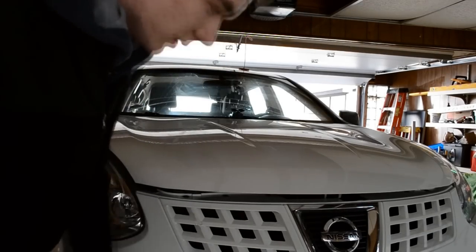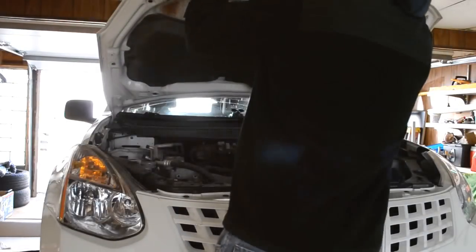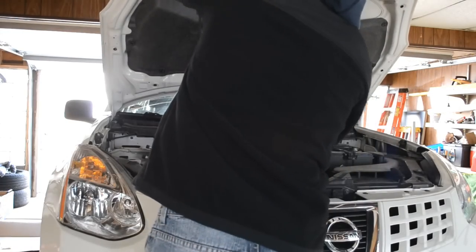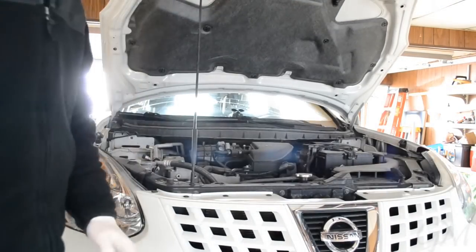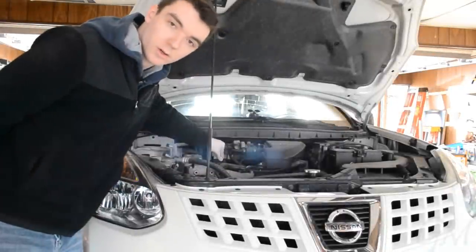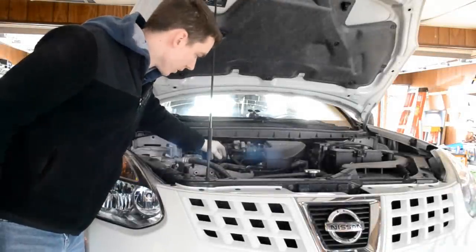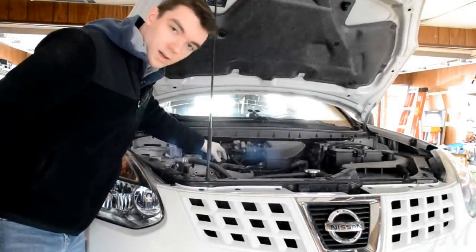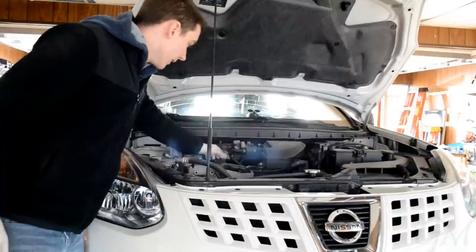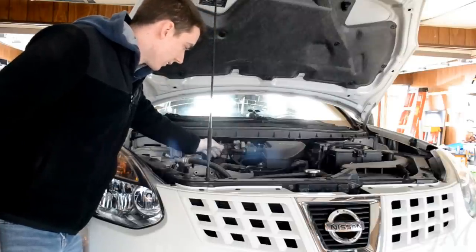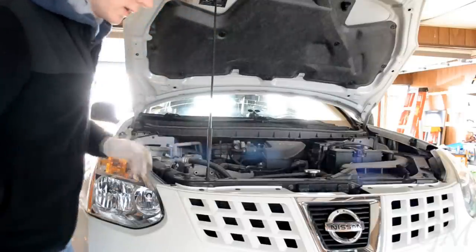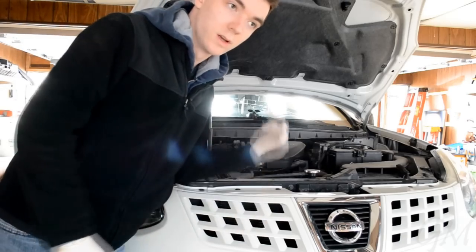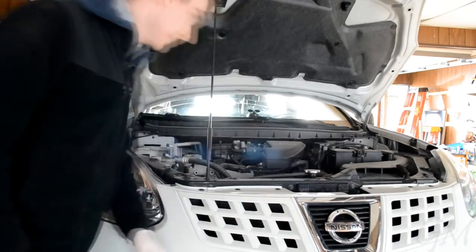So first thing you want to do is get your hood open. Get that in there. And then what you want to do is check if you can take off your oil cap. So I already took it off. It was pretty easy to take off. And just leave it on there freely like that, so when you're draining your old oil it drains faster.